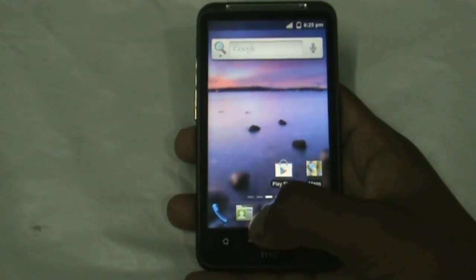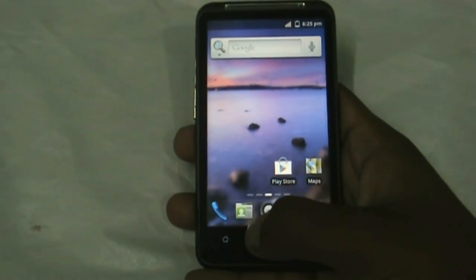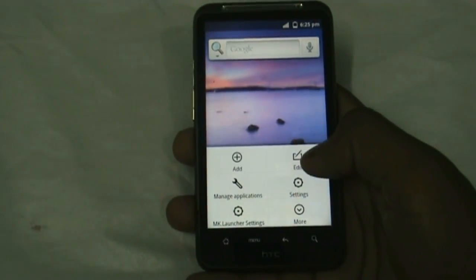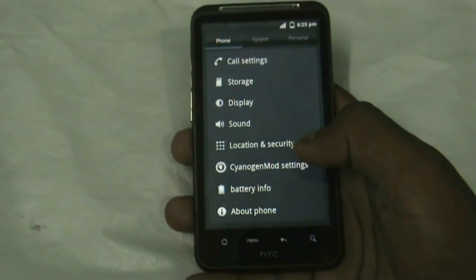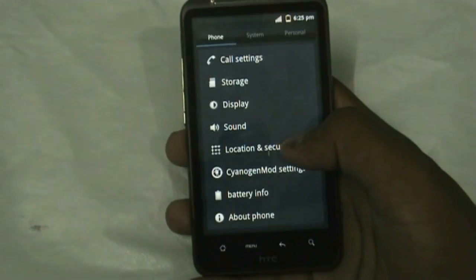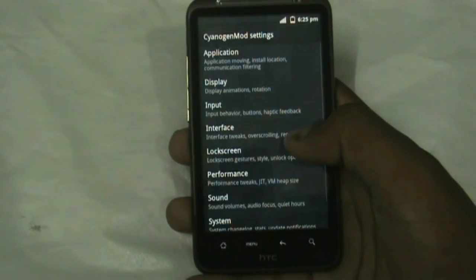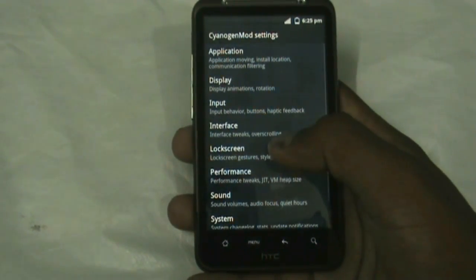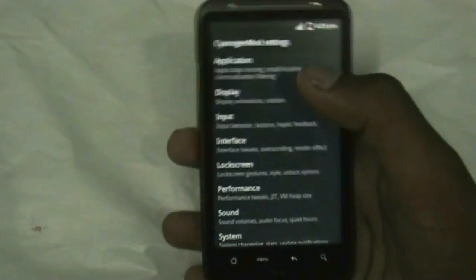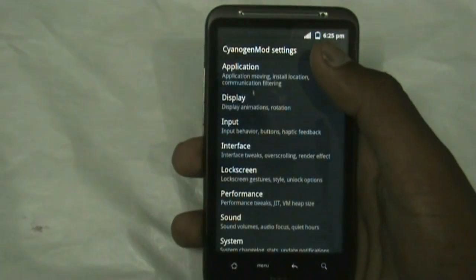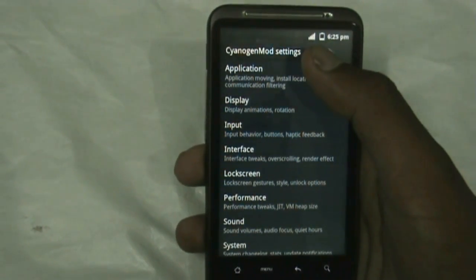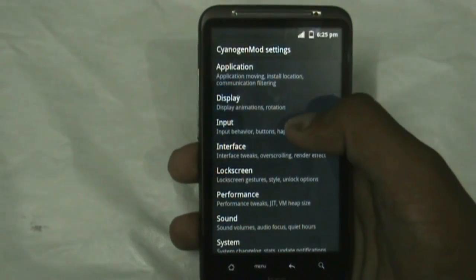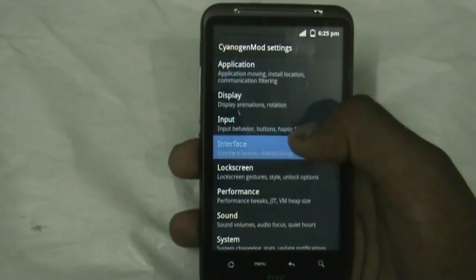The most unique feature of this ROM is the CyanogenMod settings, because as this ROM is based on CyanogenMod you get the CyanogenMod settings where you have options to customize your phone. You get the Application option, the Display option, the Input option, and the Interface option — all very useful.